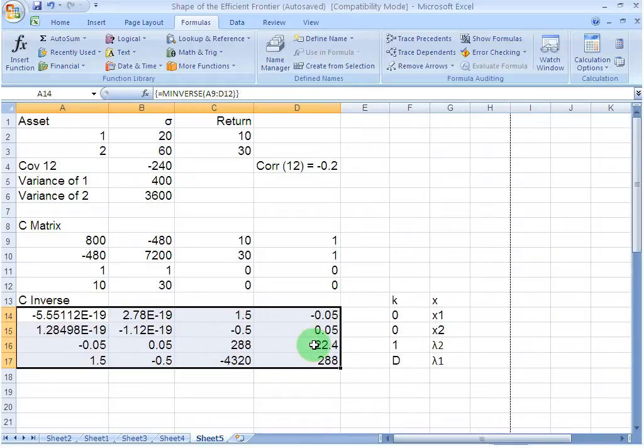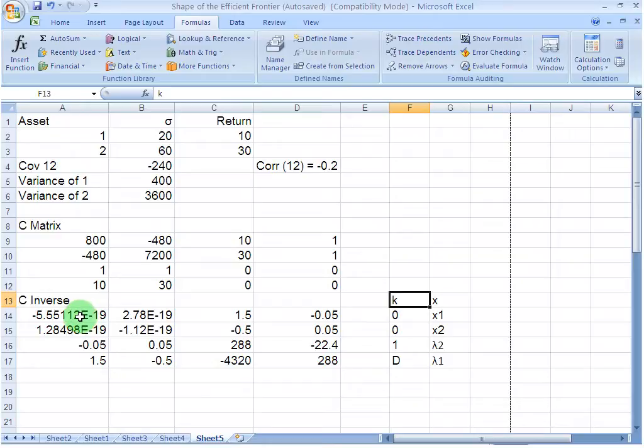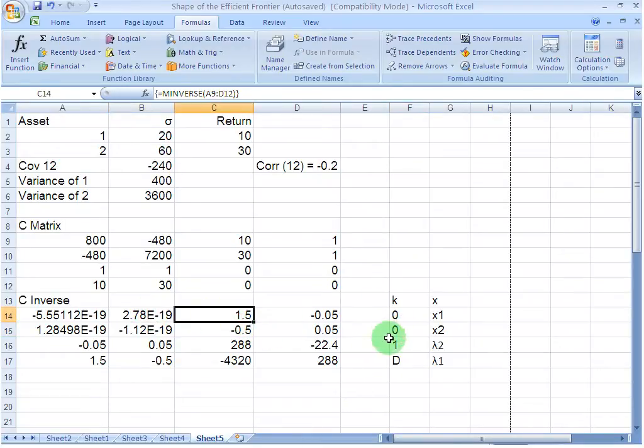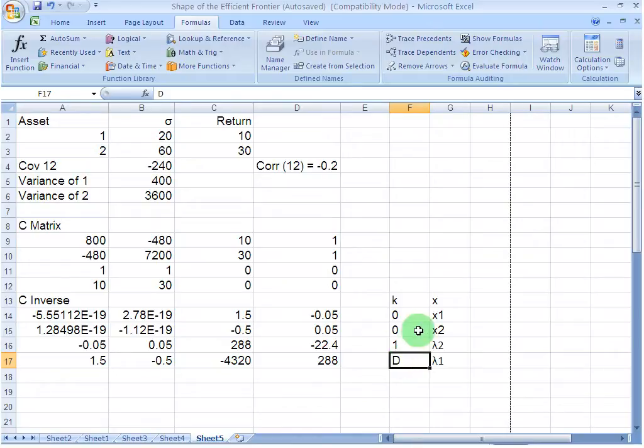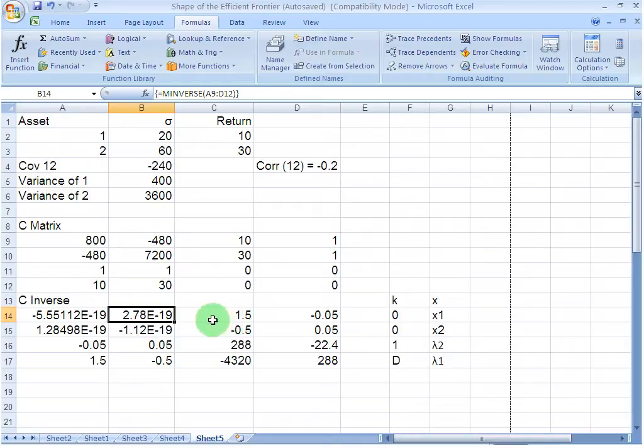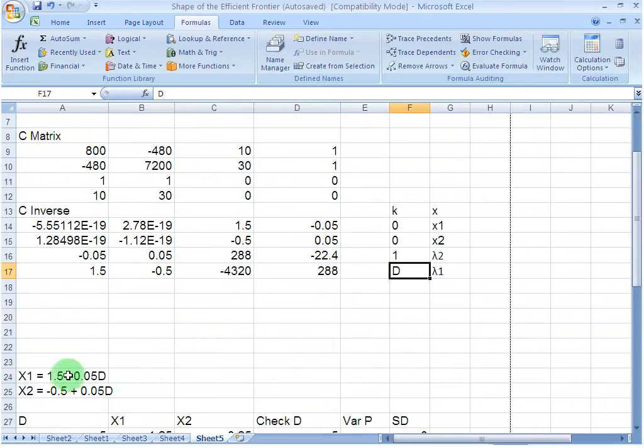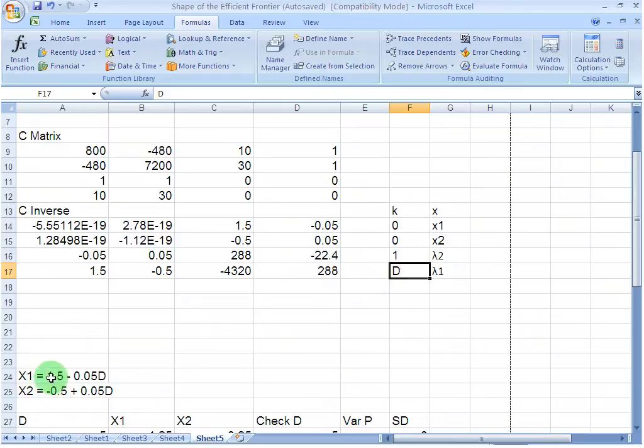Now what I need to do is simply take a product between the C inverse matrix and the k vector. If I start taking the product, this times this item is going to become 0, this times this item is going to become 0, this times this item is going to become 1.5 and this times this item is going to become minus 0.05 d. That whole thing is going to be equal to my x1. Basically what I have is, from these two items I get a 0 and my x1 therefore is 1.5 minus 0.05 times d. We have this complete weight for x1 here.